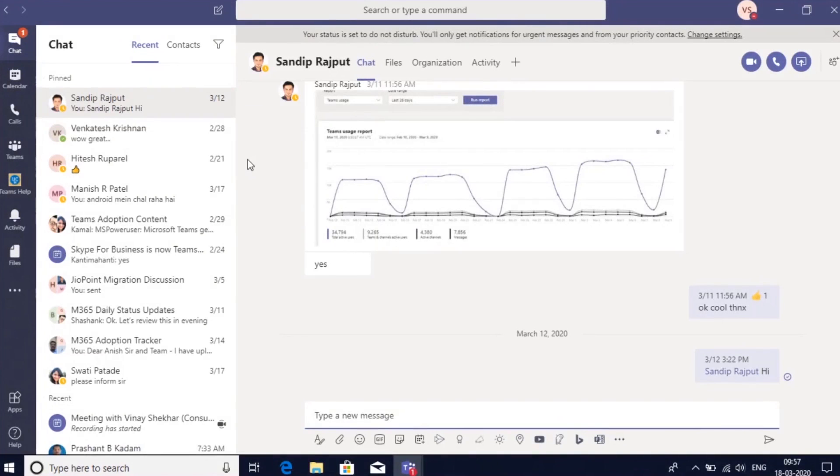Hello everyone, welcome to Microsoft Teams. In this video we're going to learn about how to use the chat functionality of Teams.